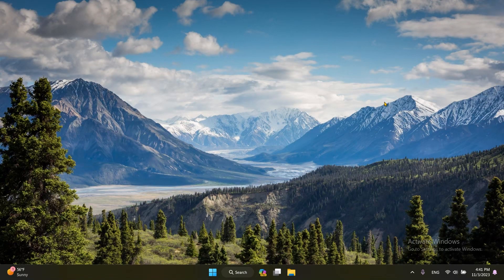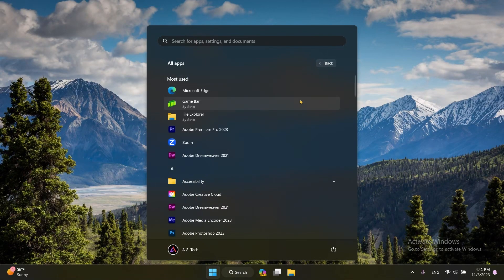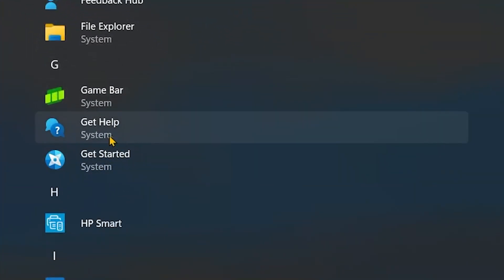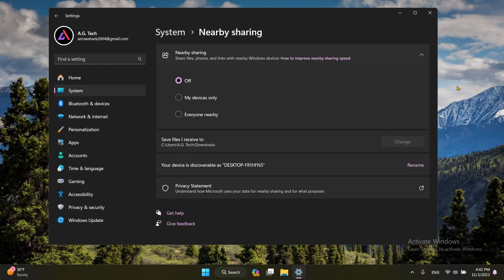Windows 11 system components will show a system label under them. For example, if I go to All Apps right here and scroll down to Game Bar, Get Help, and Get Started — those are some of the Windows 11 components installed by default — those apps will now have a little system label under them, as you can tell.